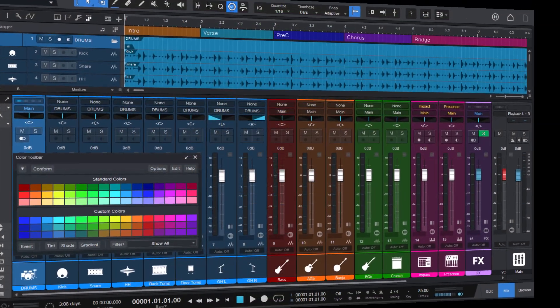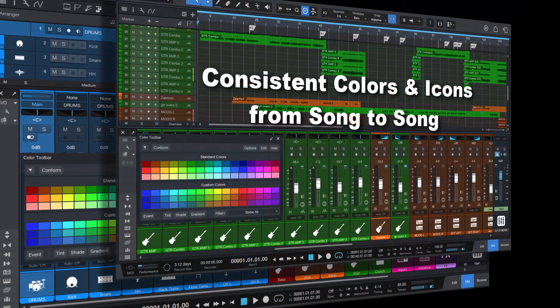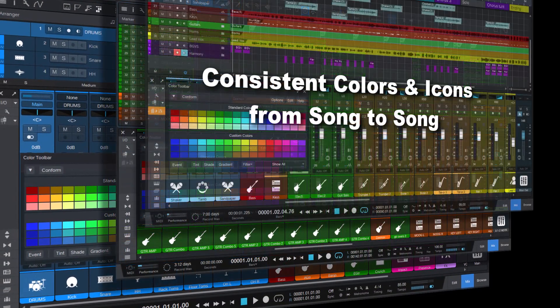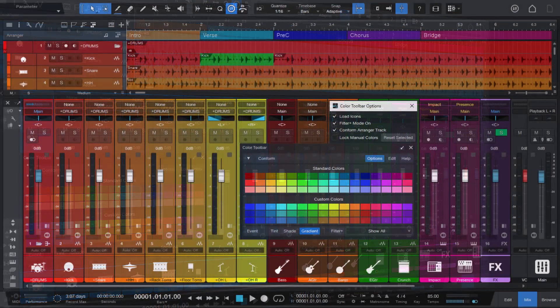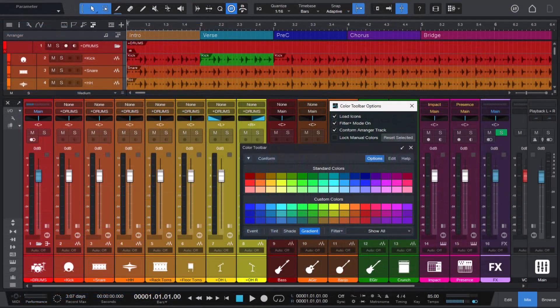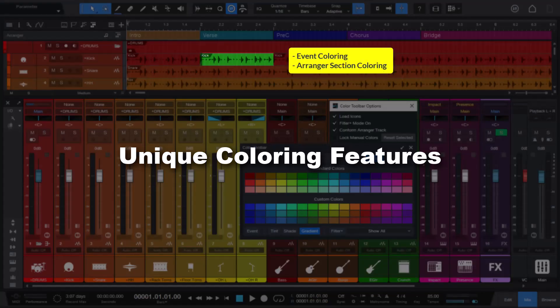This improves your workflow by providing consistent colors and icons from song to song. And that's not all. Color Toolbar 3 also includes unique coloring features like event and arranger section coloring.